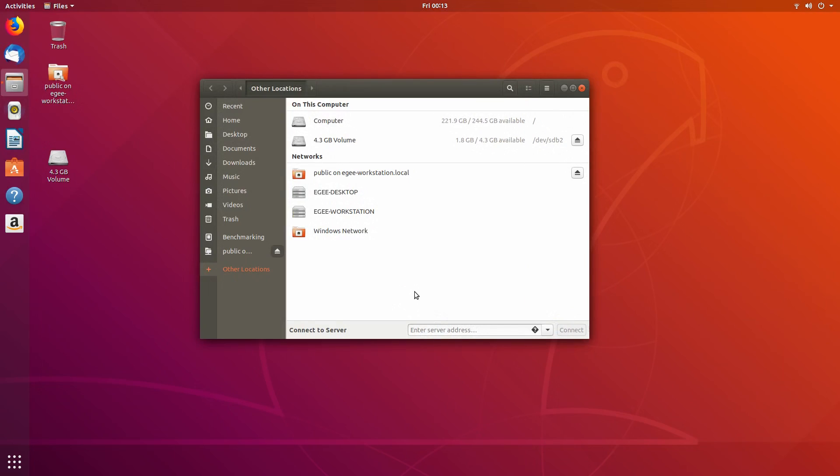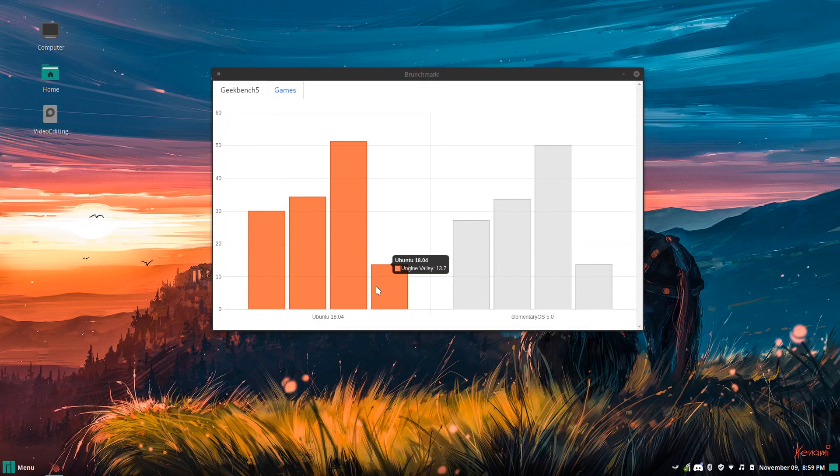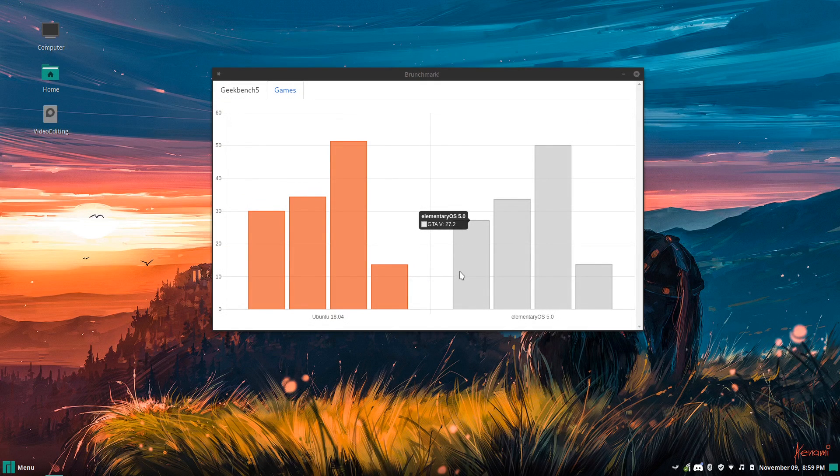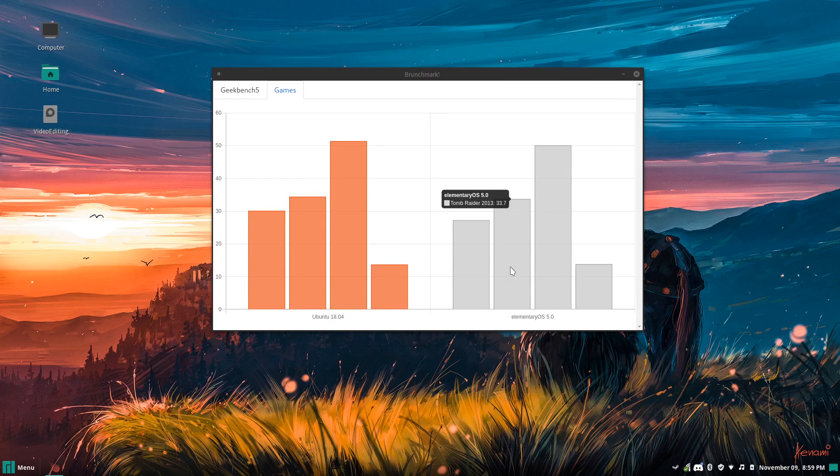Out of these four distros, Ubuntu 18.04 had the fewest issues and offered the best performance. Elementary OS was a close second, offering almost the same performance as Ubuntu, but presented some network challenges.